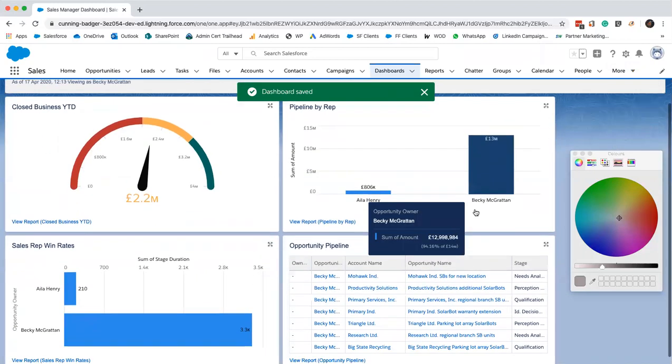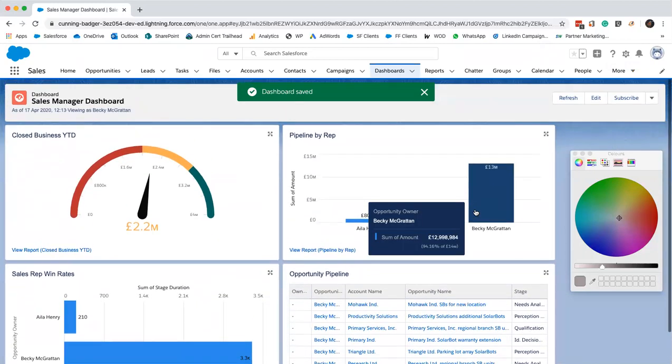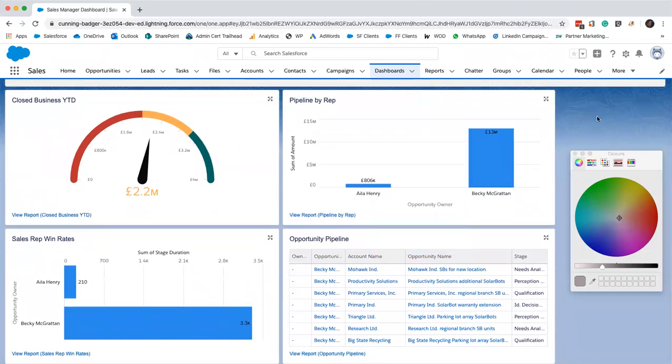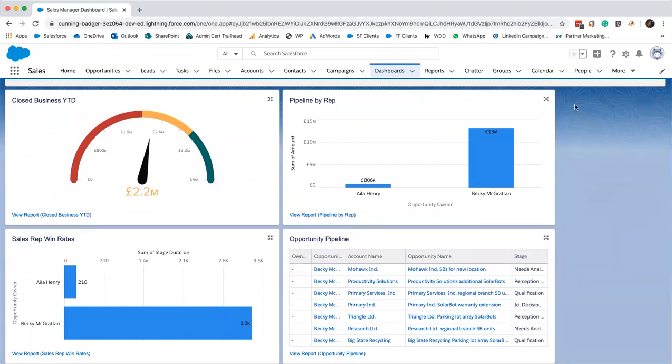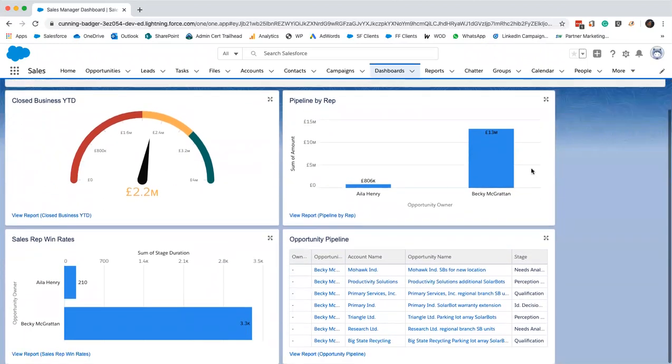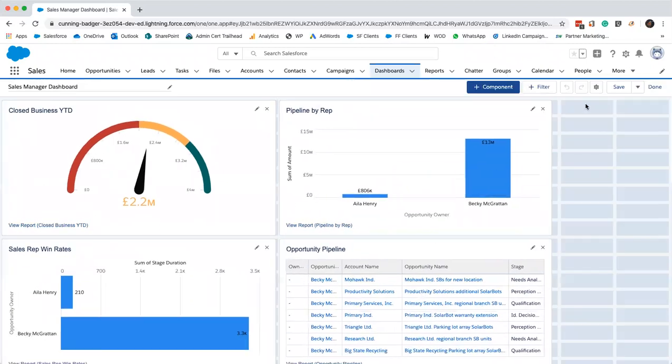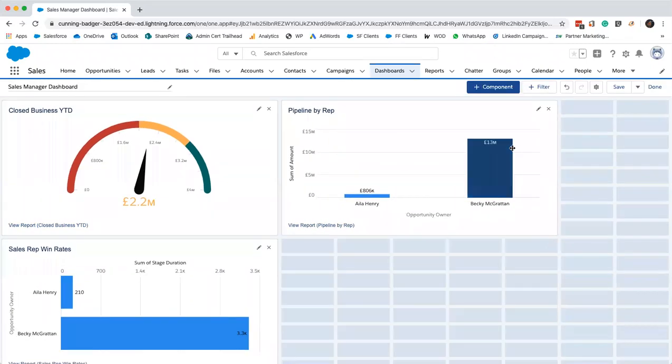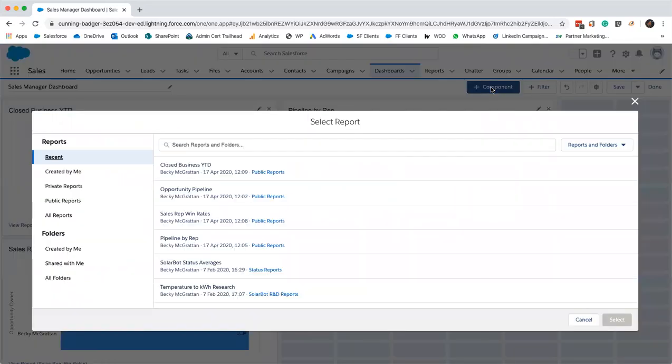We'll just save that and click done. Obviously you can add dashboards into your home screen. That's what it would look like if you wanted to have that table in place. I don't really like it, so I'm going to remove it.